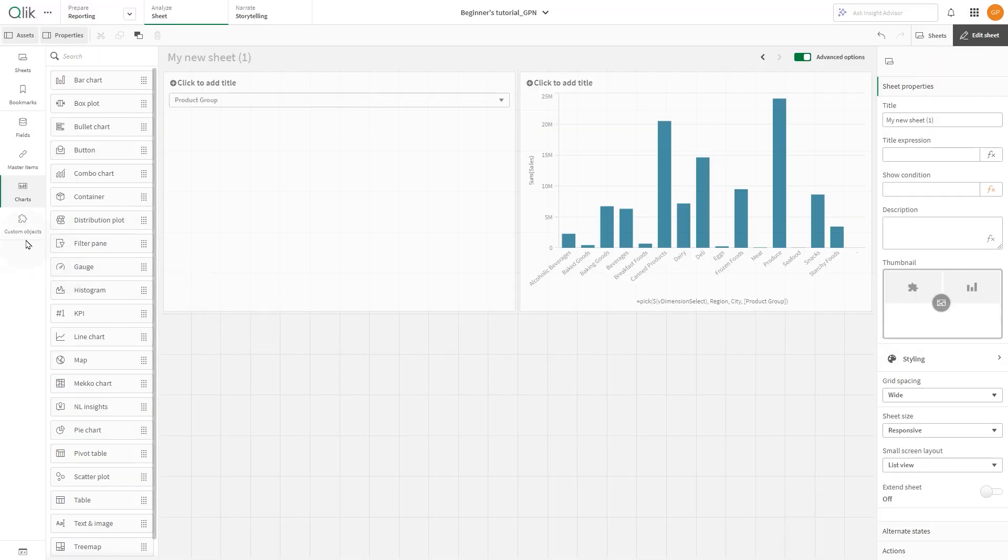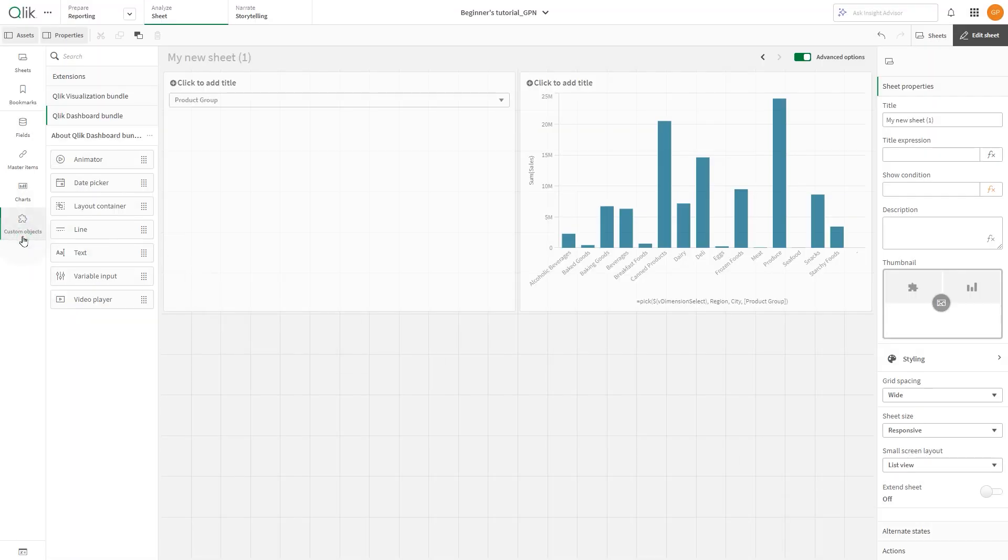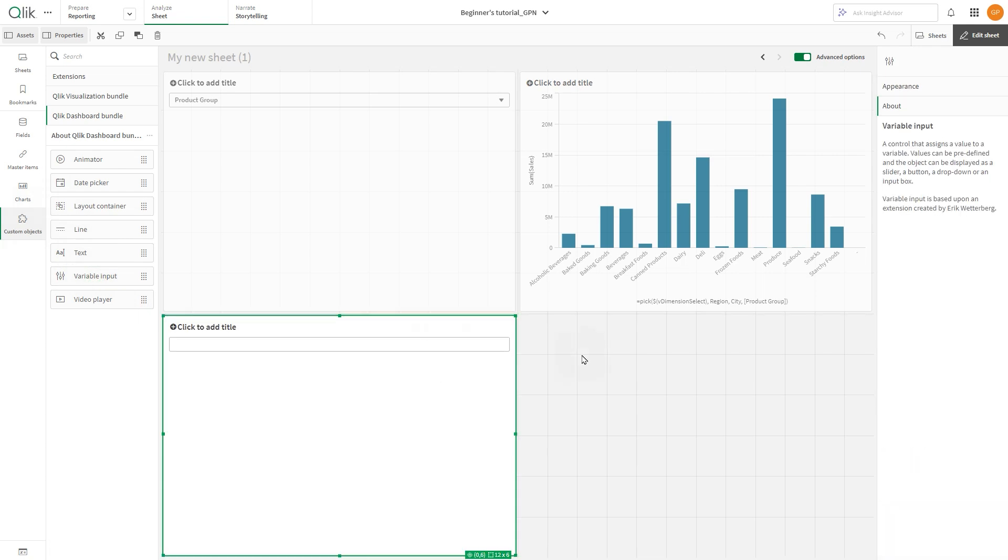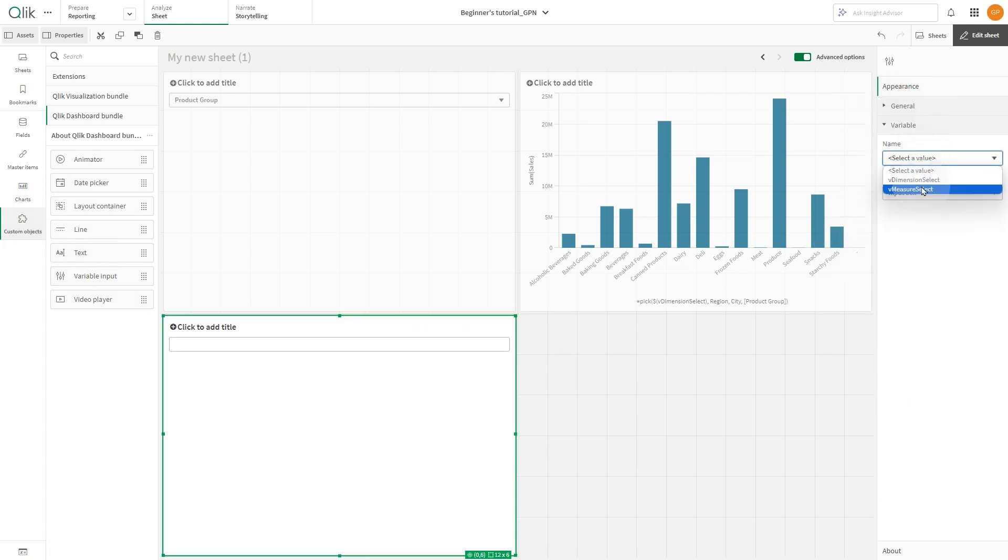Then add a variable input box. In the variable drop-down menu, select the variable you have just created. For the value type, select drop-down.